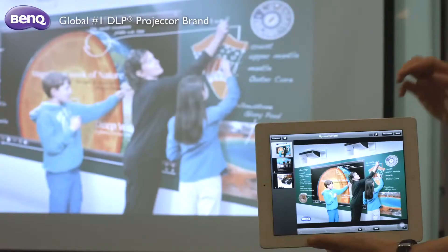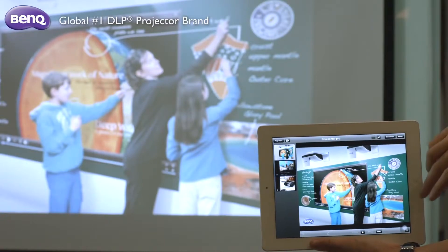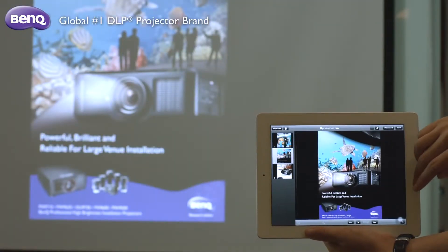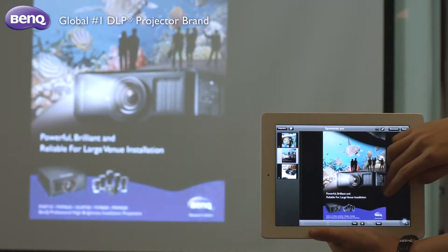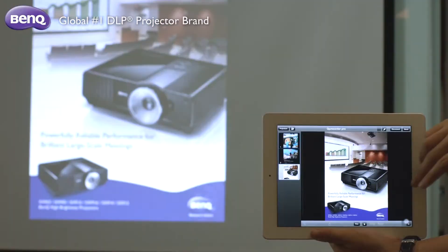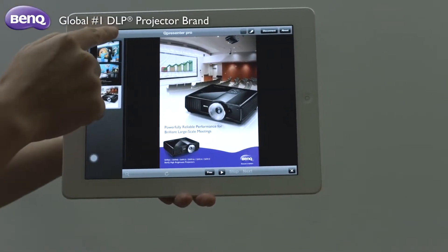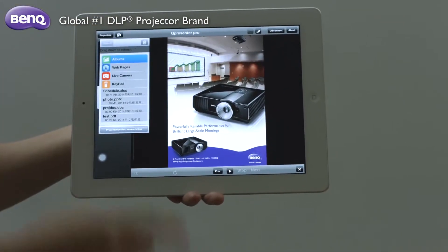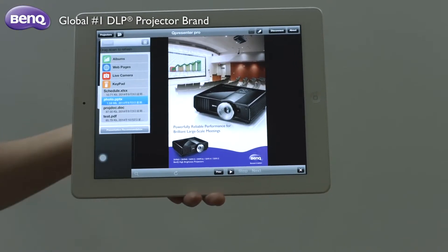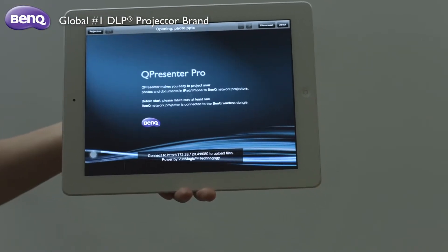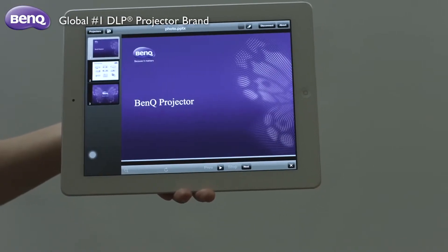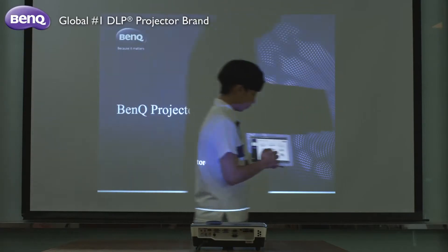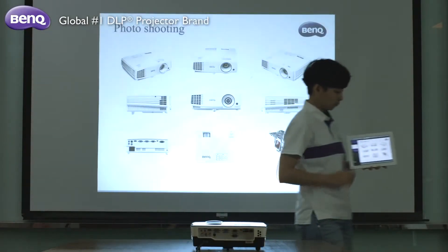You can display photos from your mobile device by tapping the photo icon and selecting the album you need. Tap the PowerPoint file saved in your mobile device. Here you can make annotations with the sketch function.